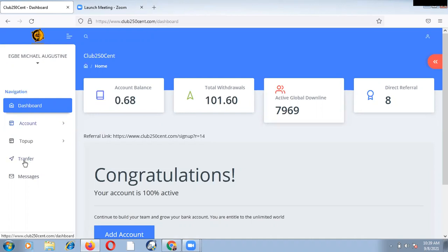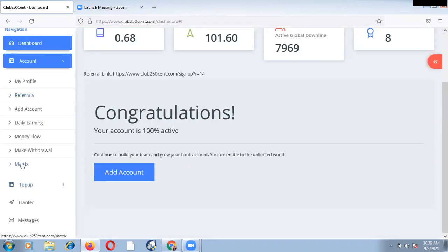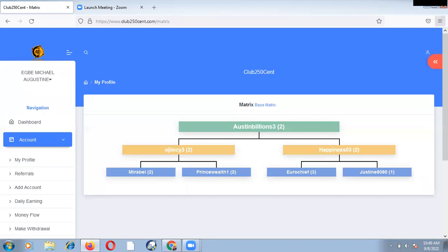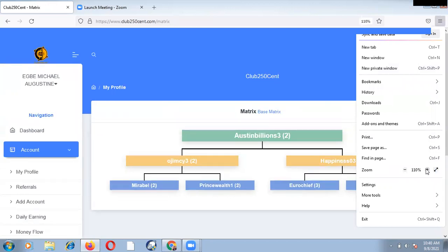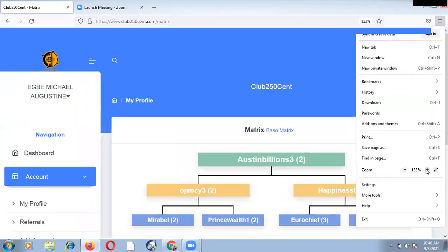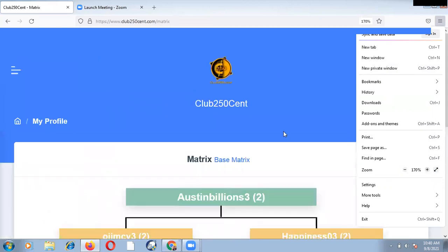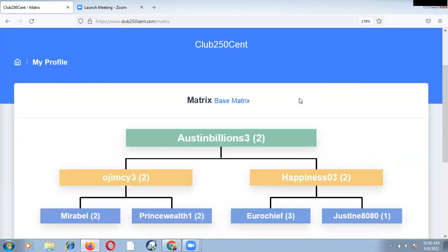Now, let us quickly go to the matrix. To go to the matrix, you'll come to account, and then you scroll down, you'll see matrix, you'll click on the matrix. Now, we should always visit our matrix as often as possible. I would like to zoom it as large as possible. Okay, this is loud enough, and I believe that everybody can see this picture very clearly.